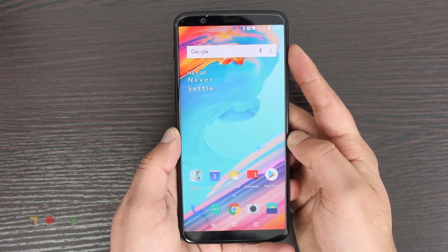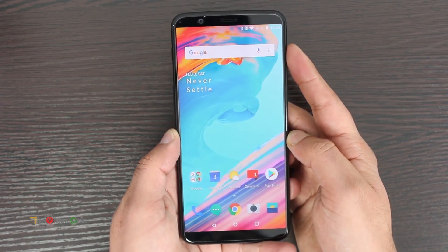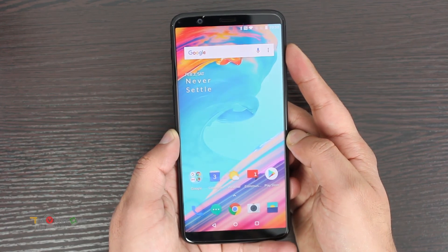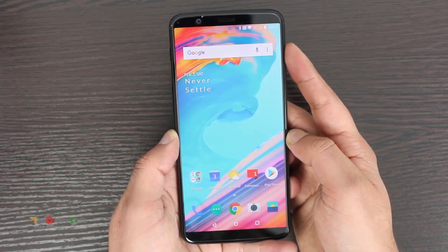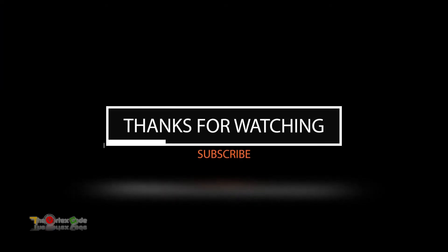Make sure you have access to the account already on the phone, or remove the account first before resetting the device. If this video helped you, don't forget to hit the thumbs up at the bottom of the video, and subscribe to my channel for more videos like this one. That's it — catch you guys later!